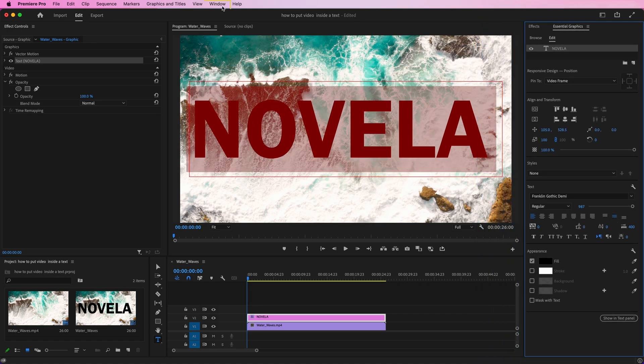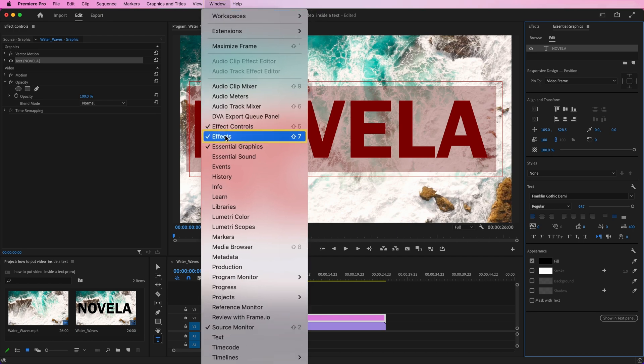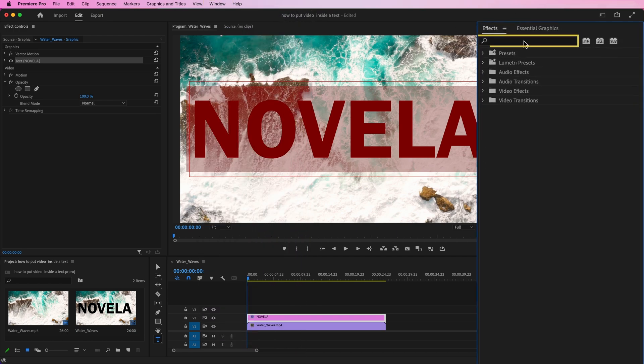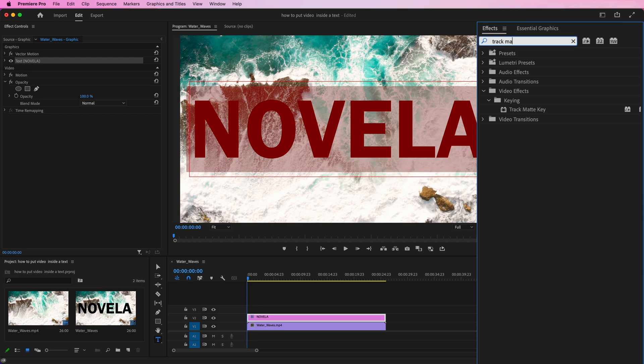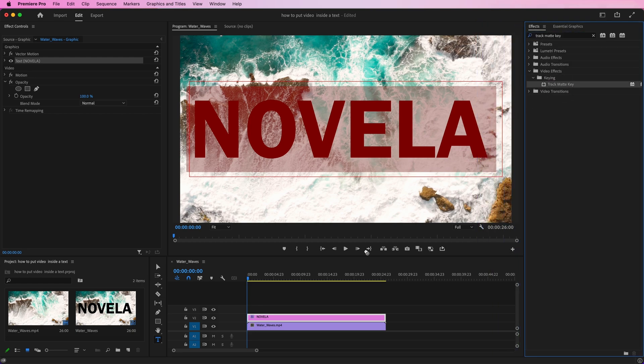Go to Window and then Effects. Here, search for Track Matte Key in the Effects panel. Then drag and drop it on the background footage.